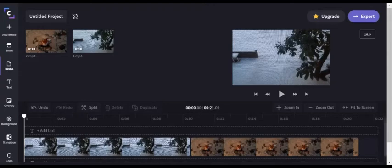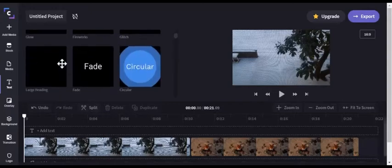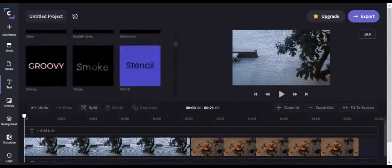Hello, we are back at the editor. I'm going to show you how to use inserts other than overlays. Go to Text, where your texts and your titles are.